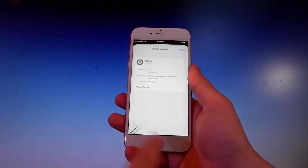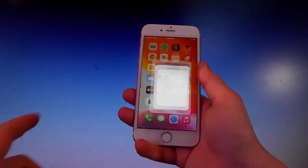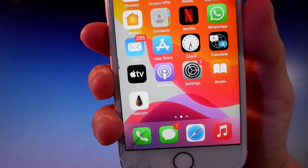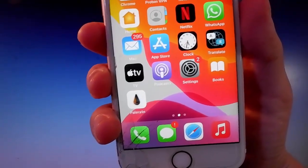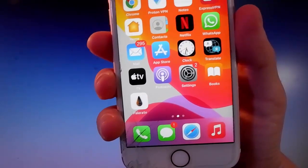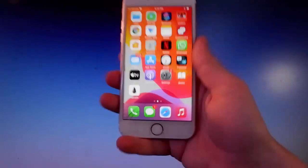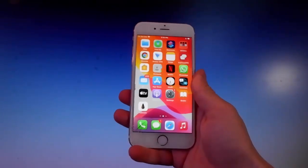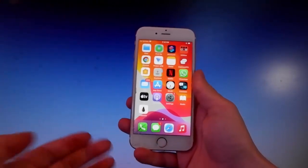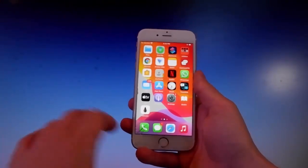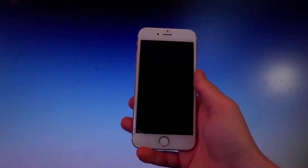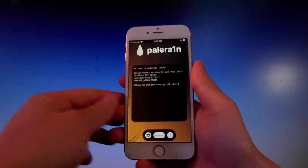Now we're gonna use Pelerain to jailbreak this device, and once it has been jailbroken, we're also gonna get an app called Cilio, which is an unofficial app store that allows you to get tweaks, themes, mods, and way more. But now I'm gonna go and open Pelerain, complete the jailbreak, and then get Cilio installed, and then I'm gonna tell you how to use Cilio. We are going to get a theme for this phone just to show you that it's fully working.